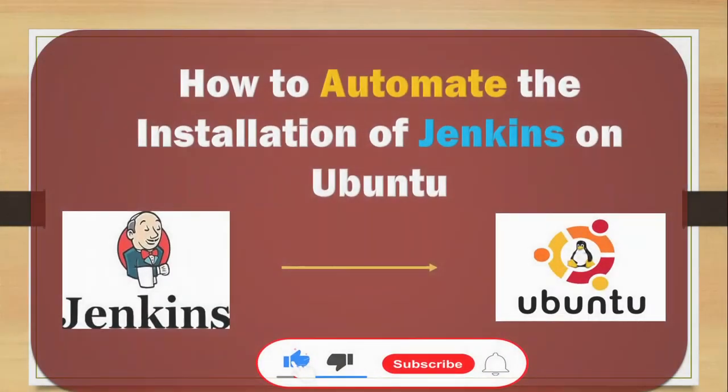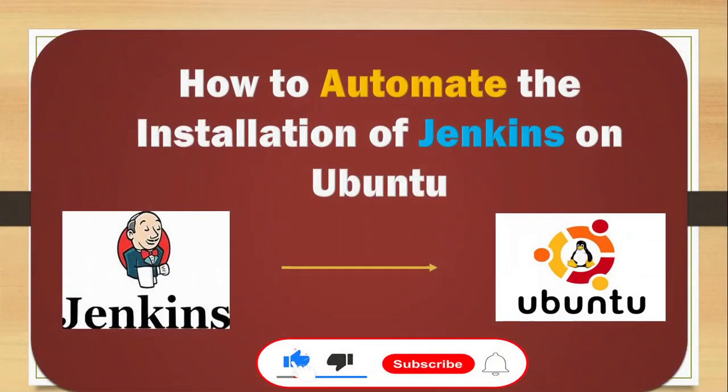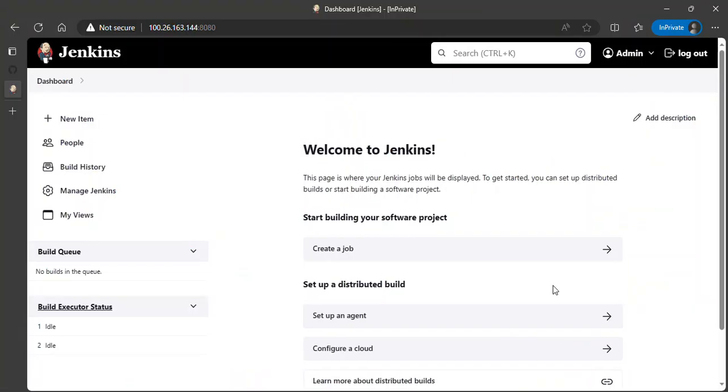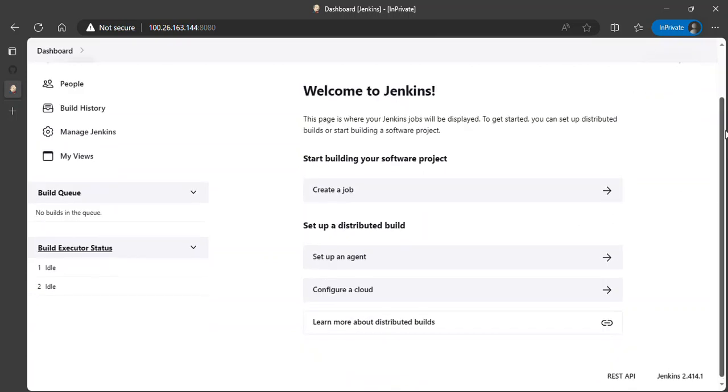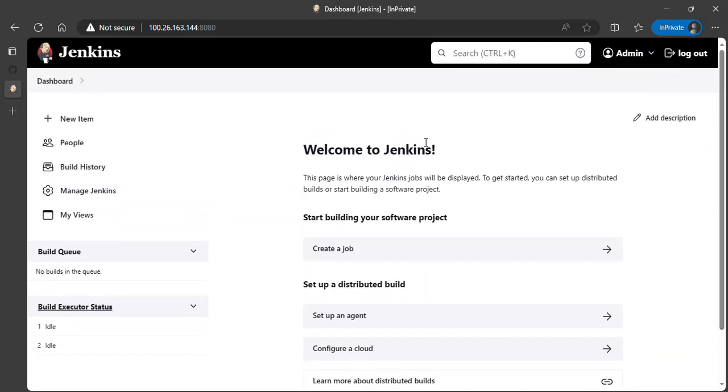Hi everyone, welcome back to my channel. In today's video, I'm going to be showing you how to automate the installation of Jenkins on Ubuntu. In the previous video, I demonstrated Jenkins CI/CD, how to install Jenkins and configure it using Amazon Linux.